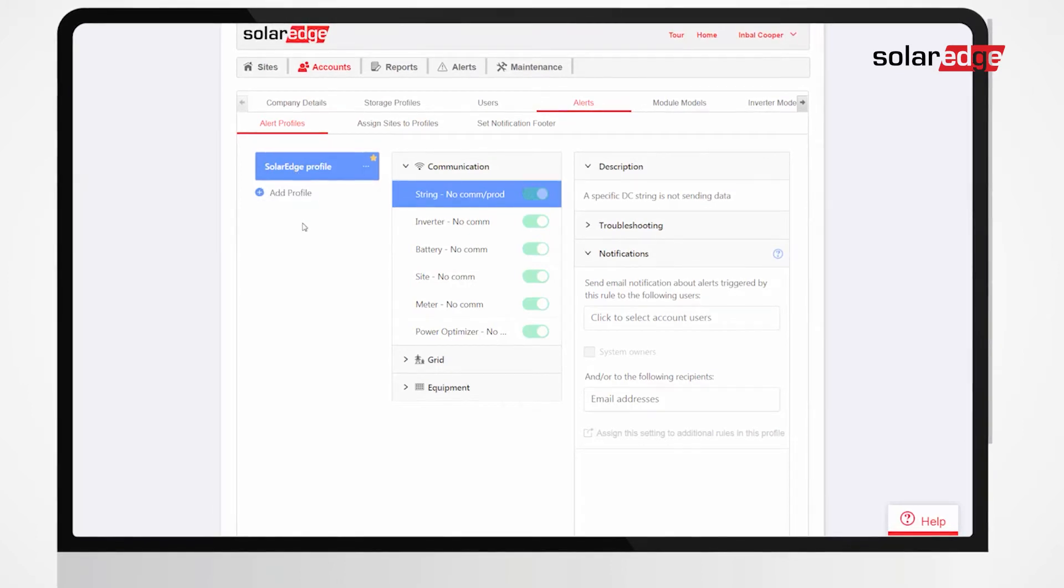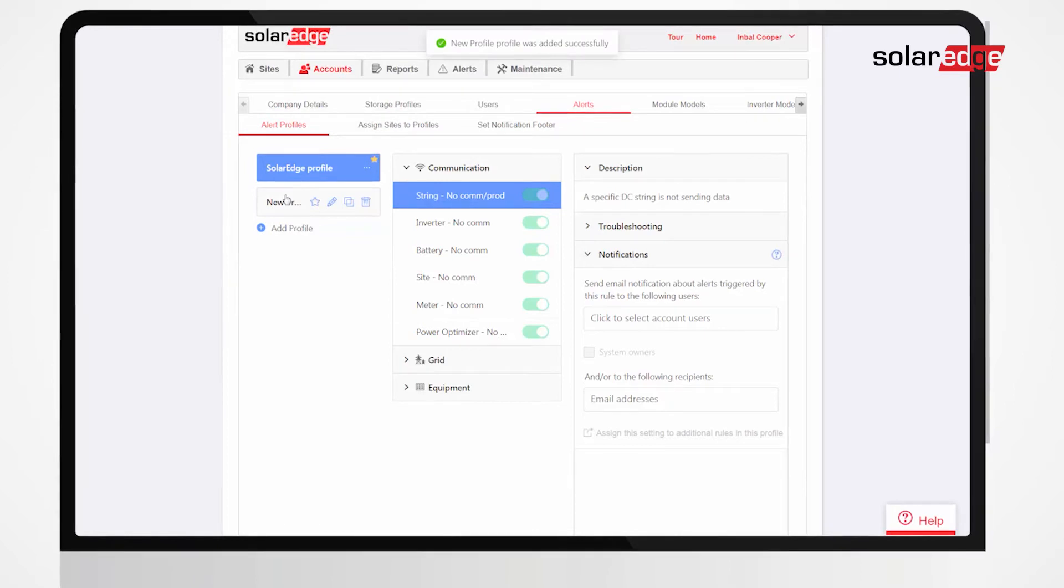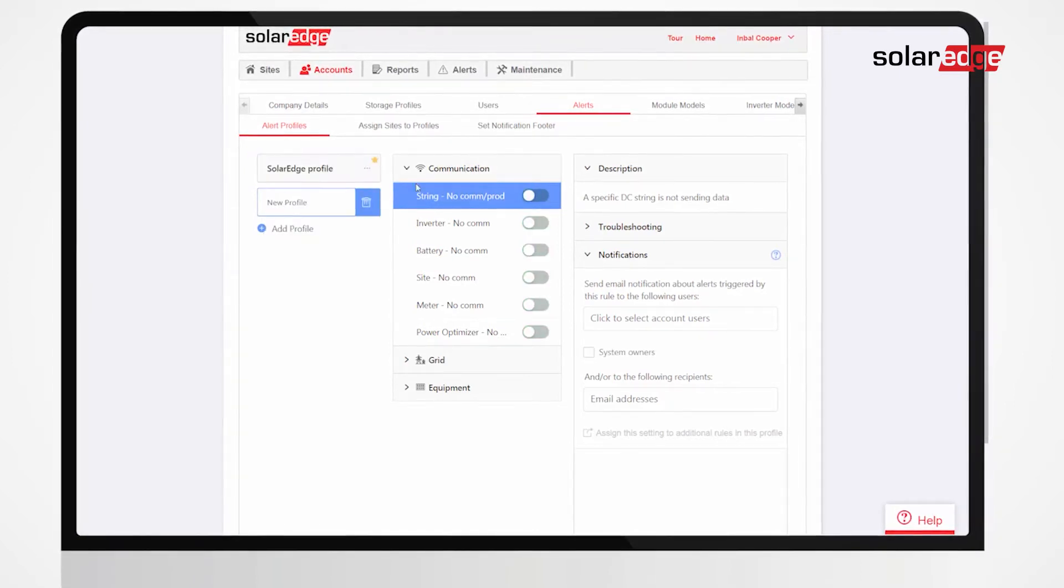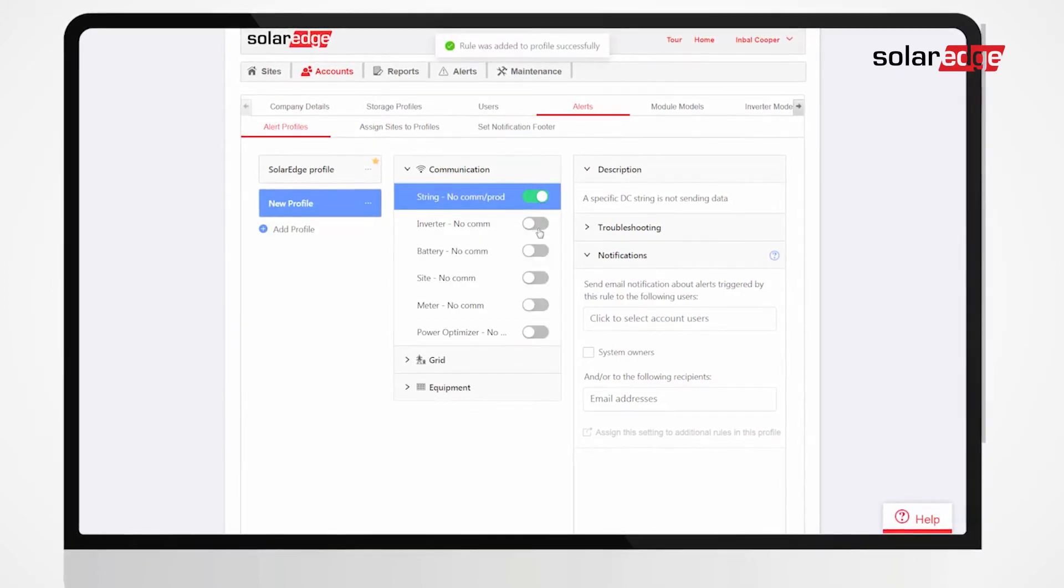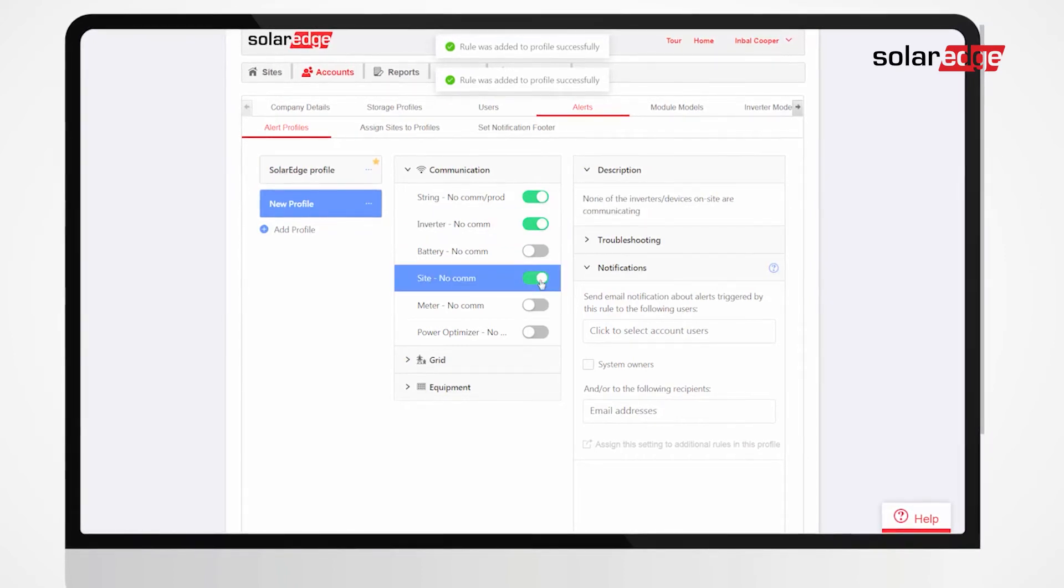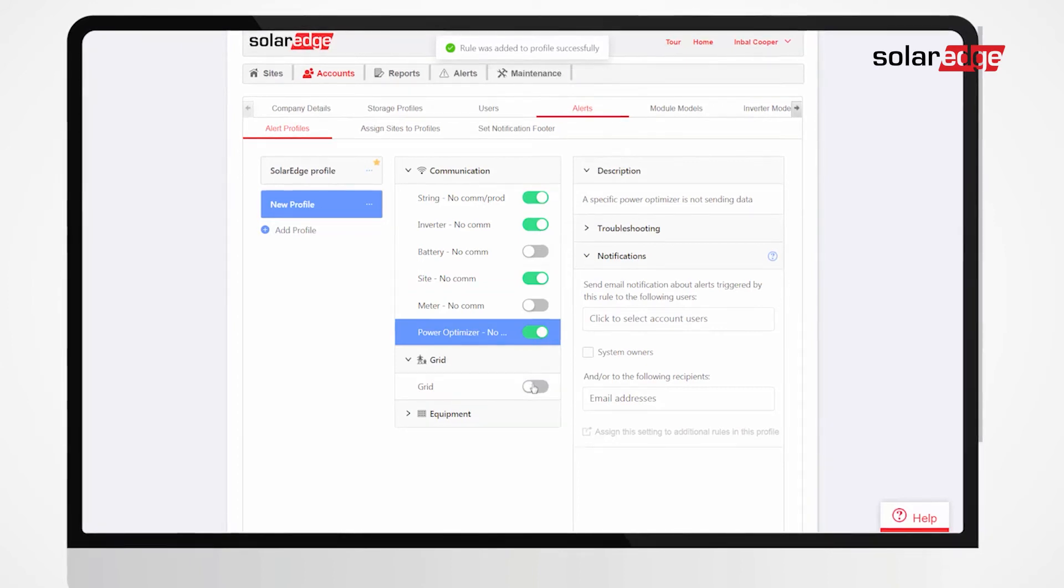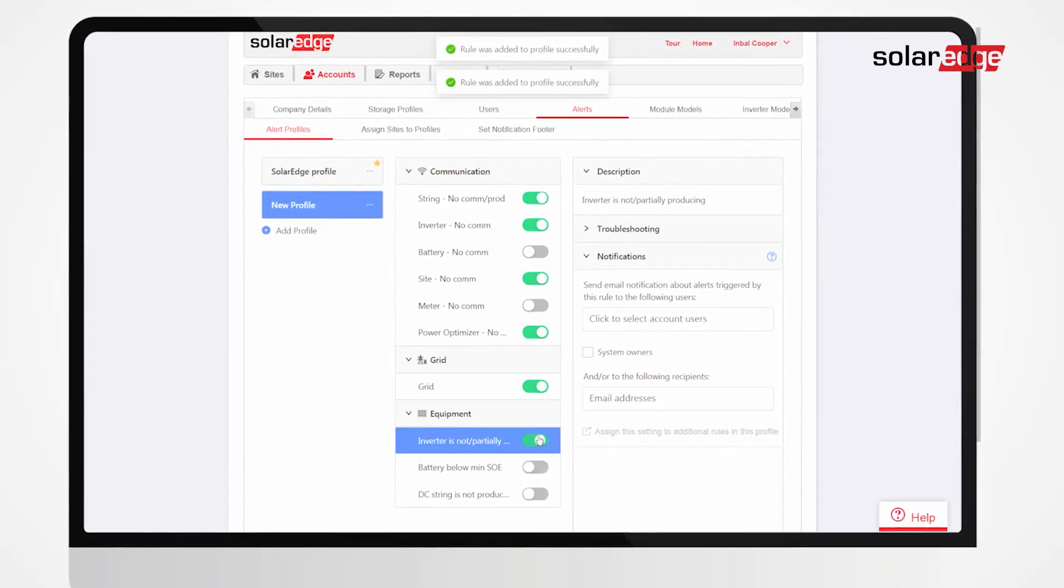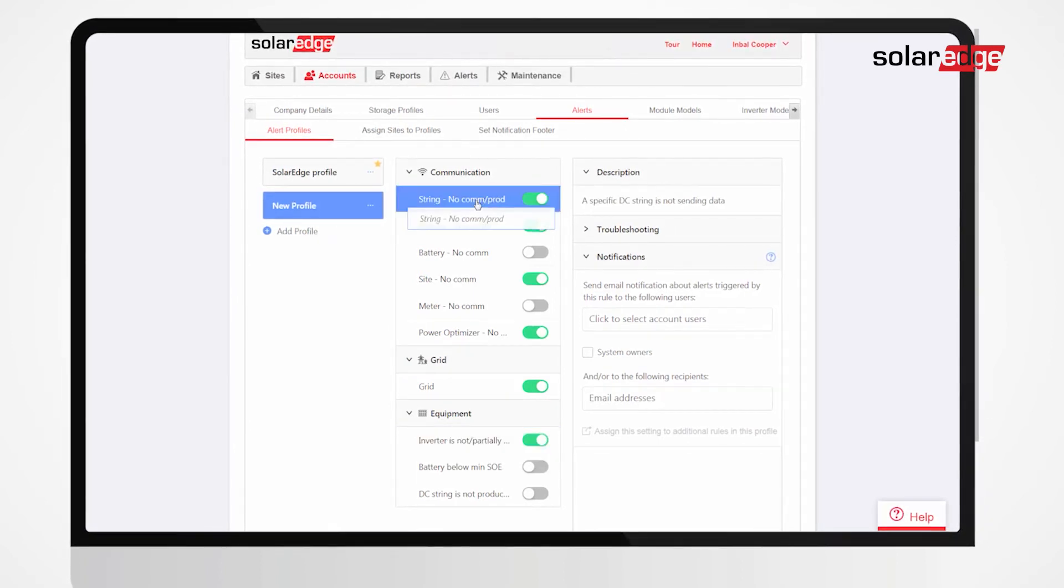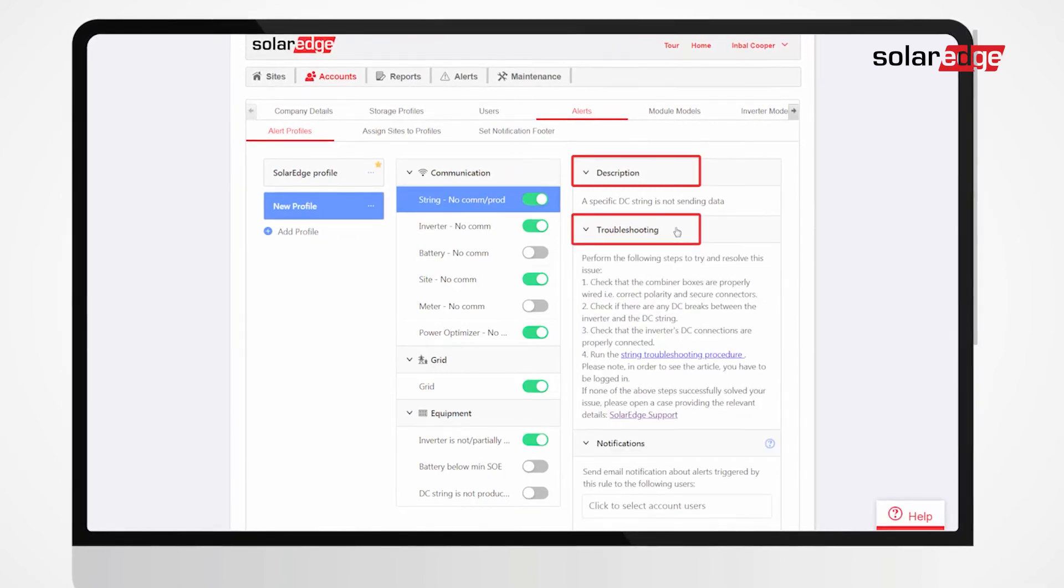Create a new profile by clicking Add Profile. Type the profile name and hit Enter. Click the profile to choose which rules to enable for it. The rules are predefined and ordered by categories. A description and troubleshooting suggestions are presented for each rule.